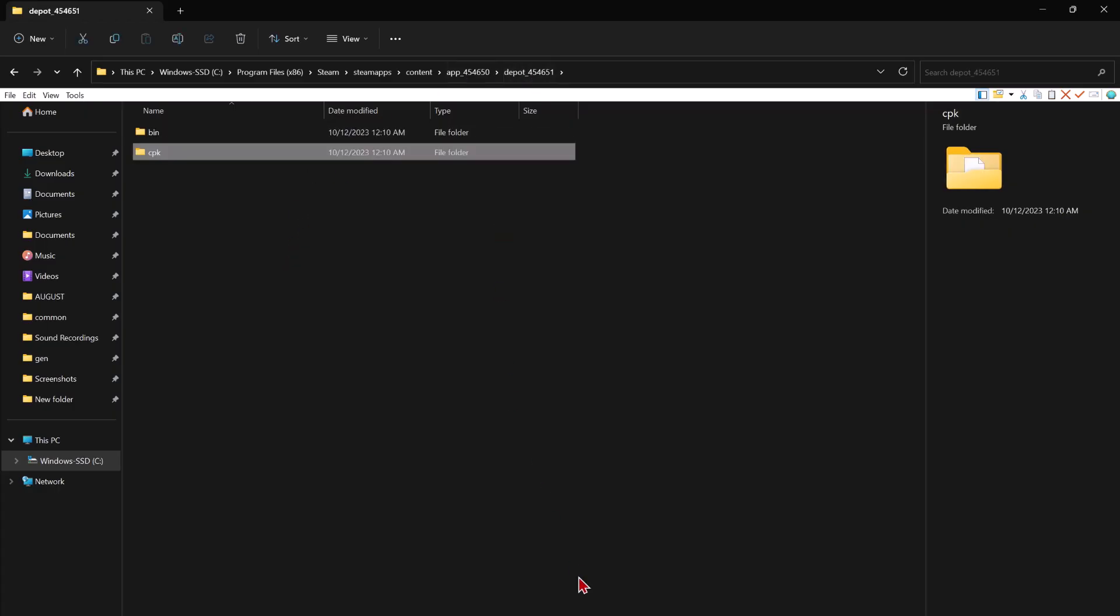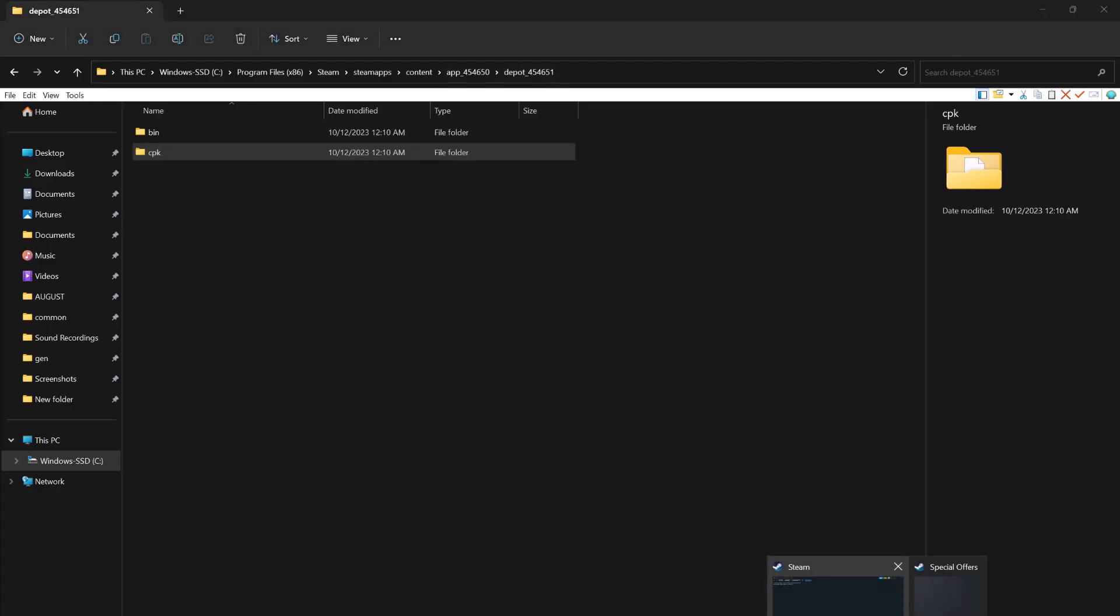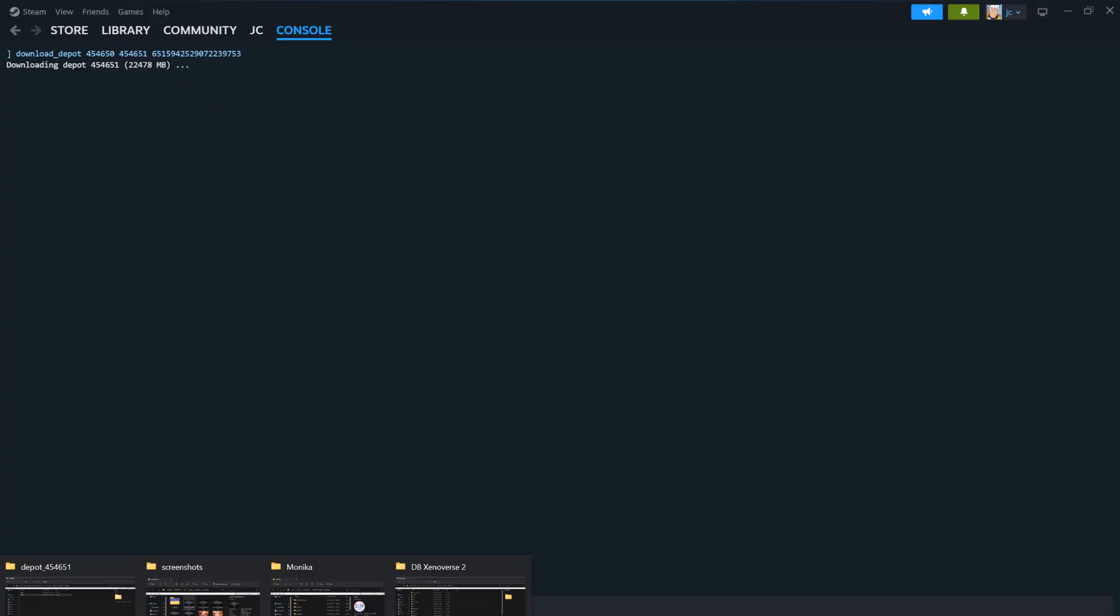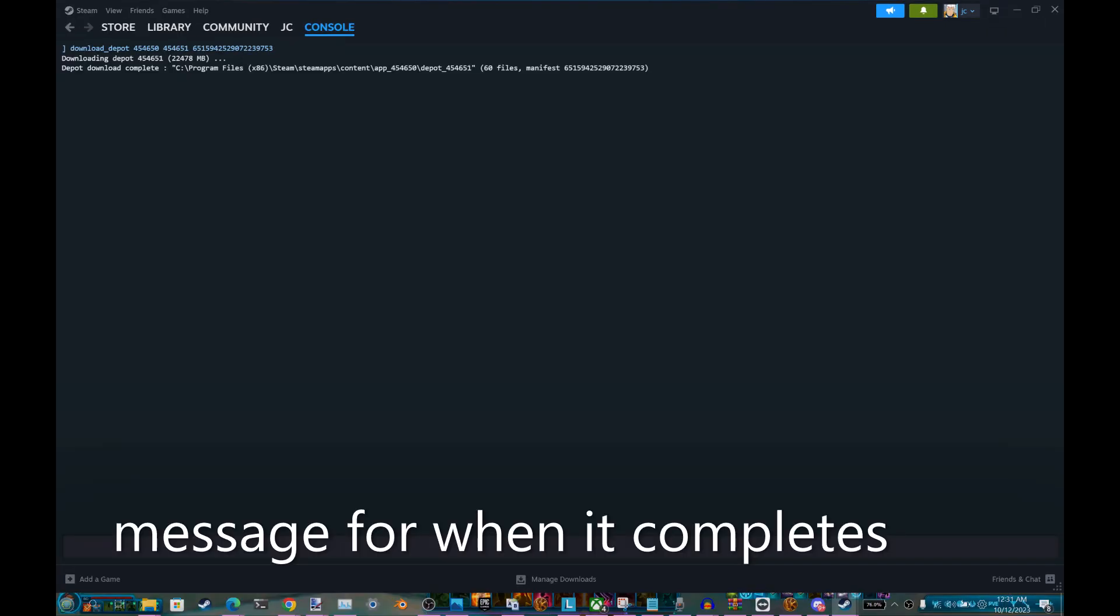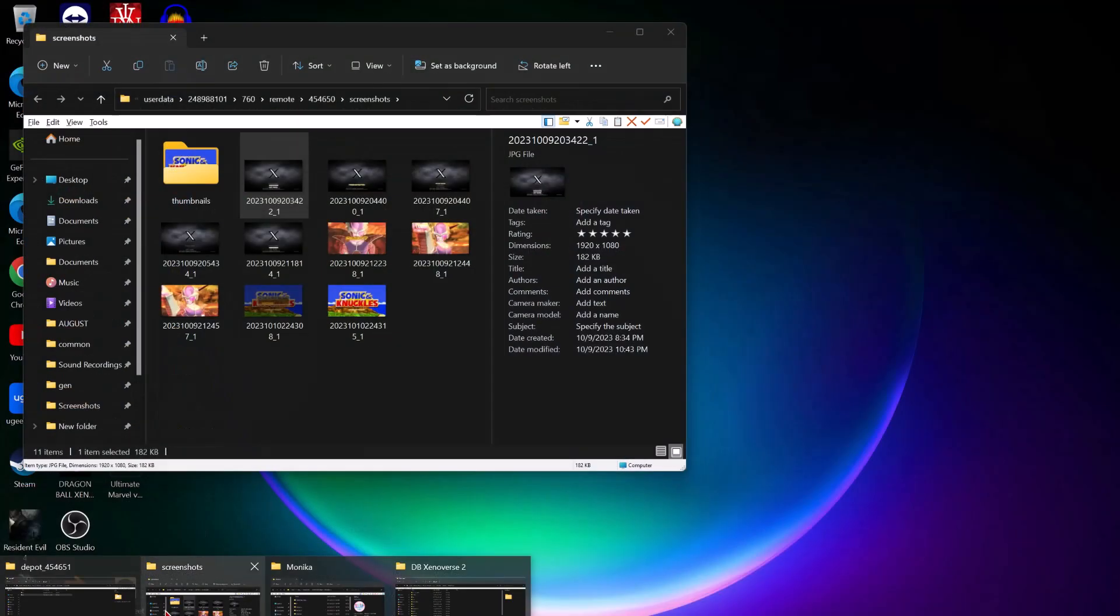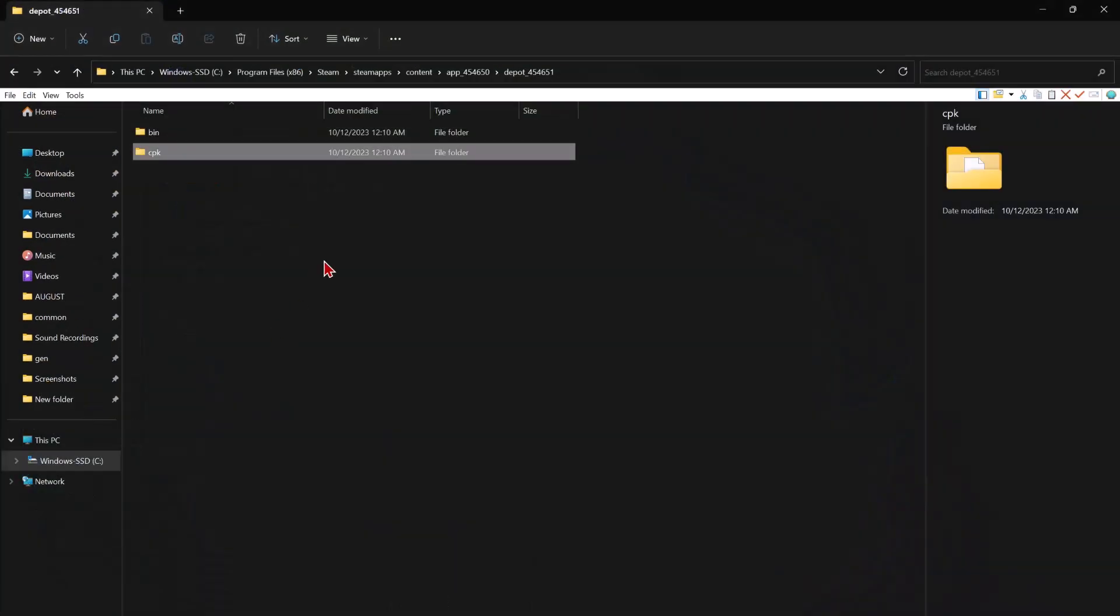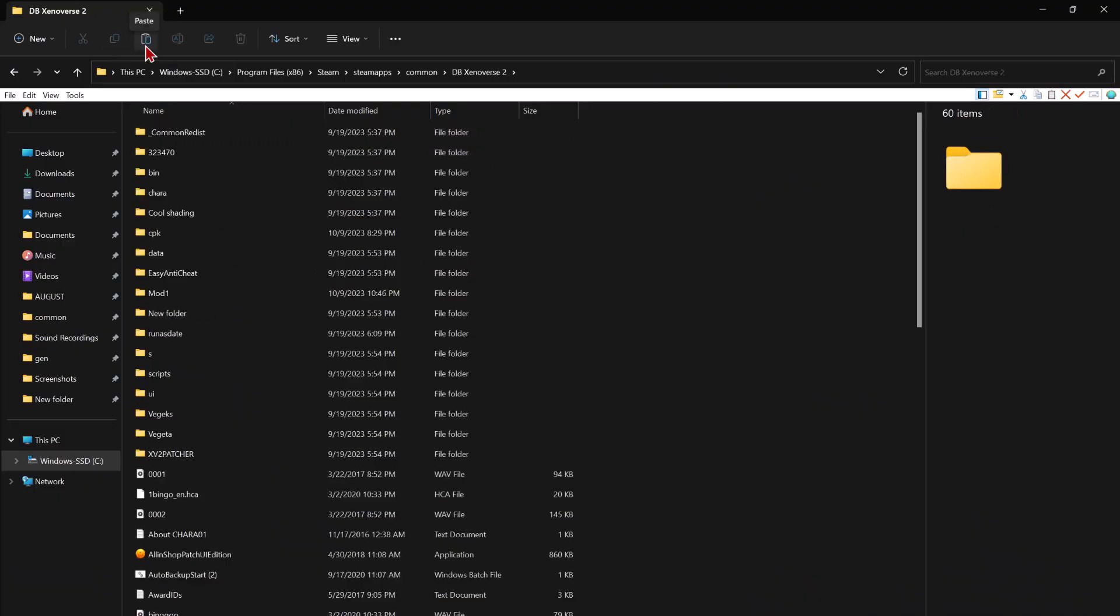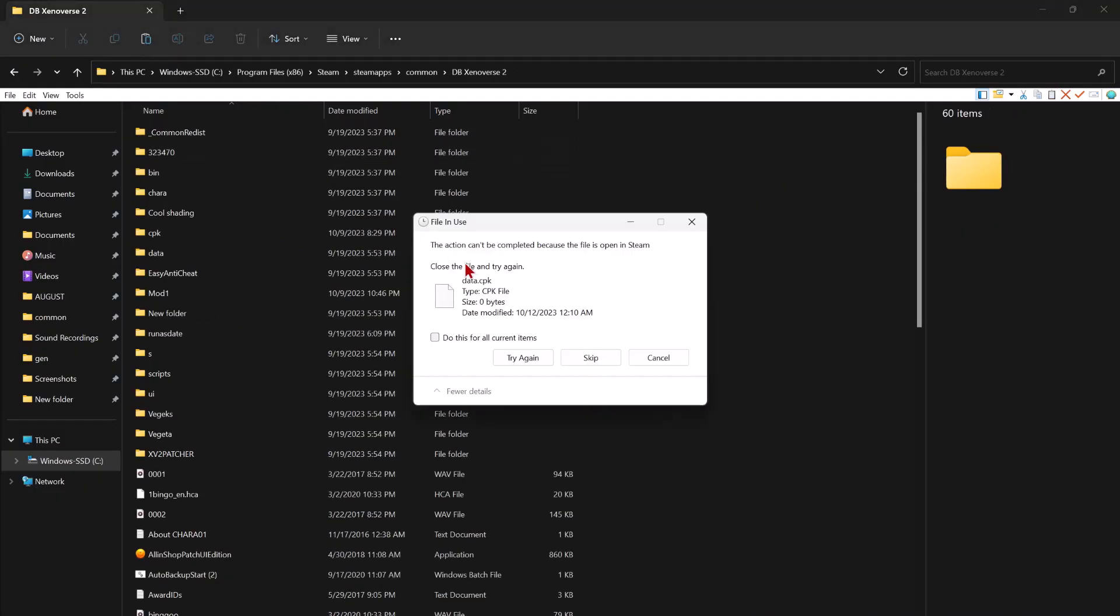So once that's done downloading and Steam will tell you, this thing will tell you it's done downloading. There's no progress bar, but it will tell you when it's done. You're going to want to copy and paste that into your Xenoverse folder. So even though it's not done, I'm going to show you for demonstration.